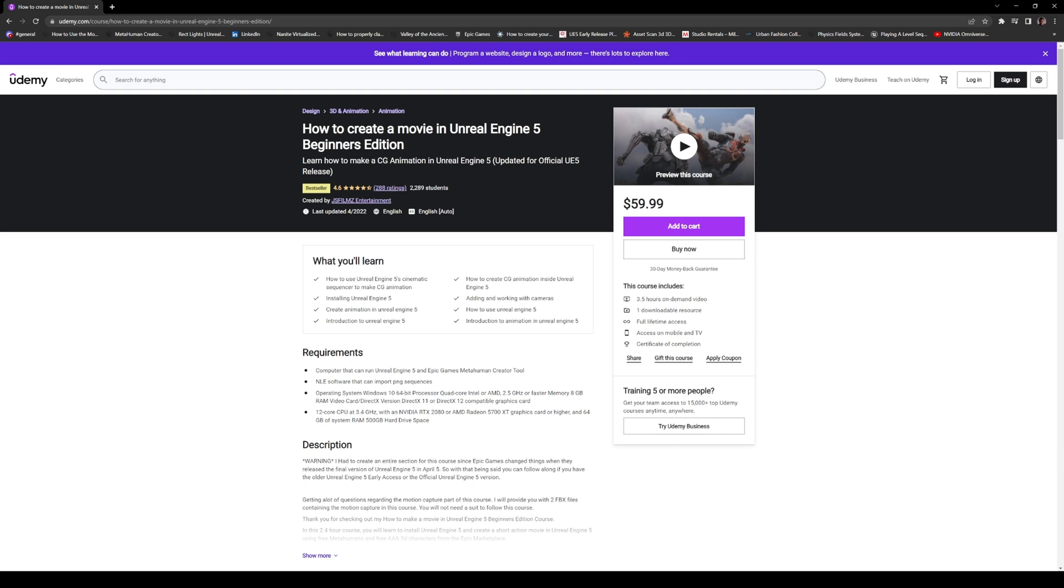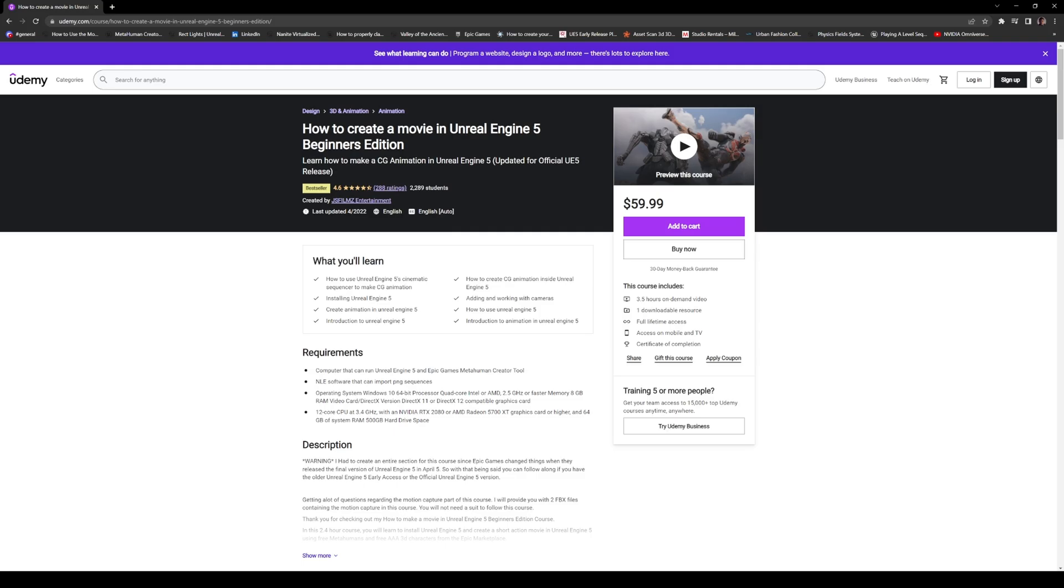The FBX mocap files were professionally made and they are included in this actual project here so you don't need a mocap suit or anything to follow along. I included the mocap animations for you all.